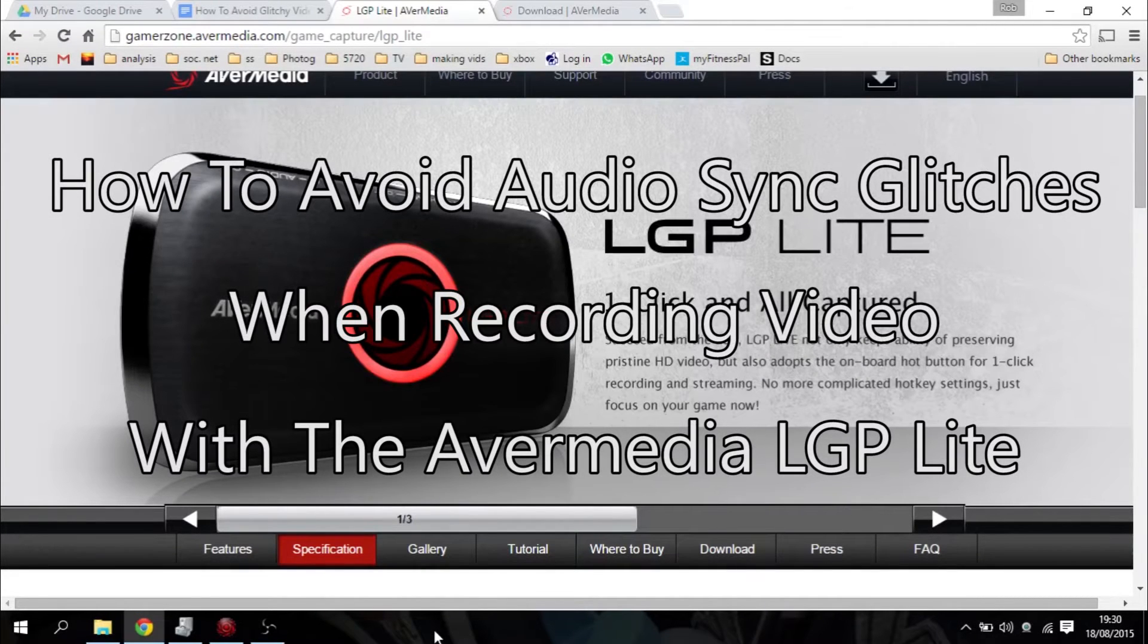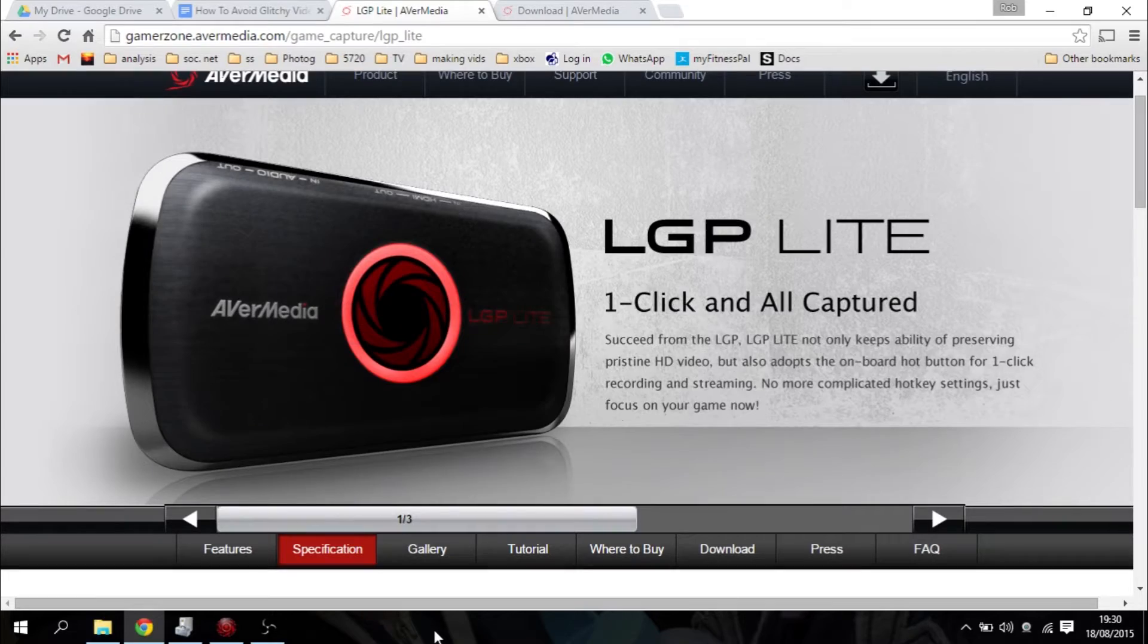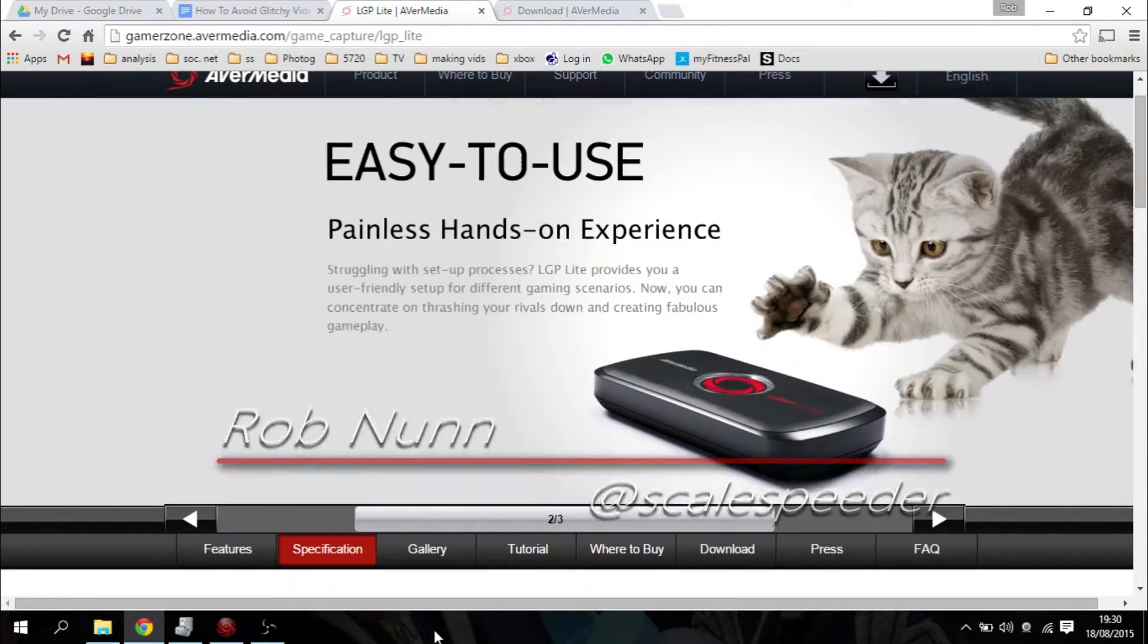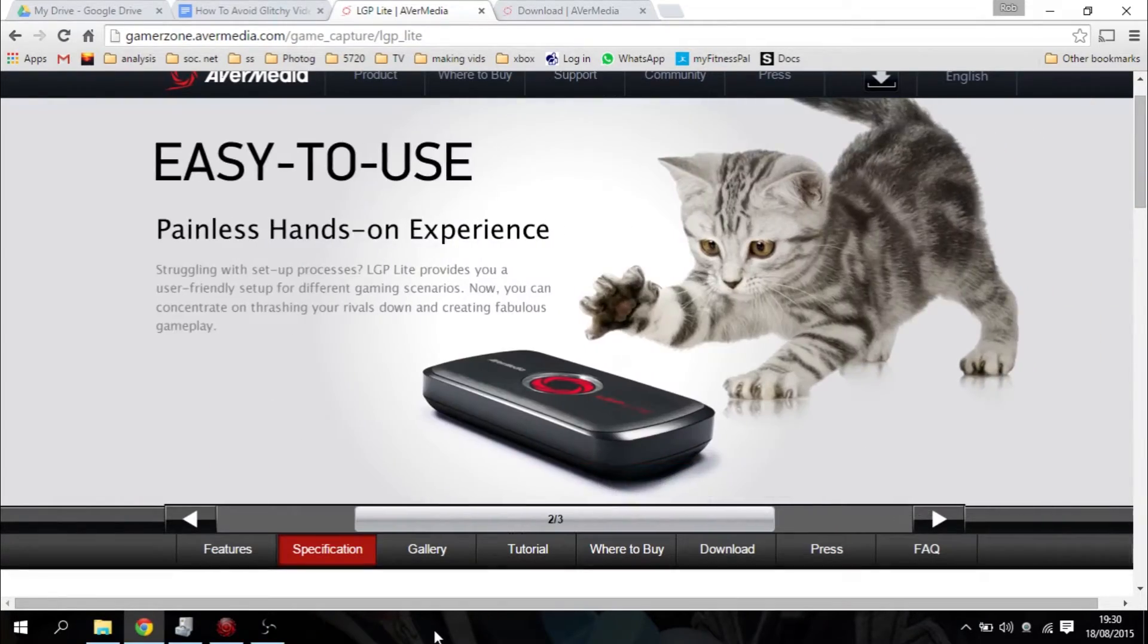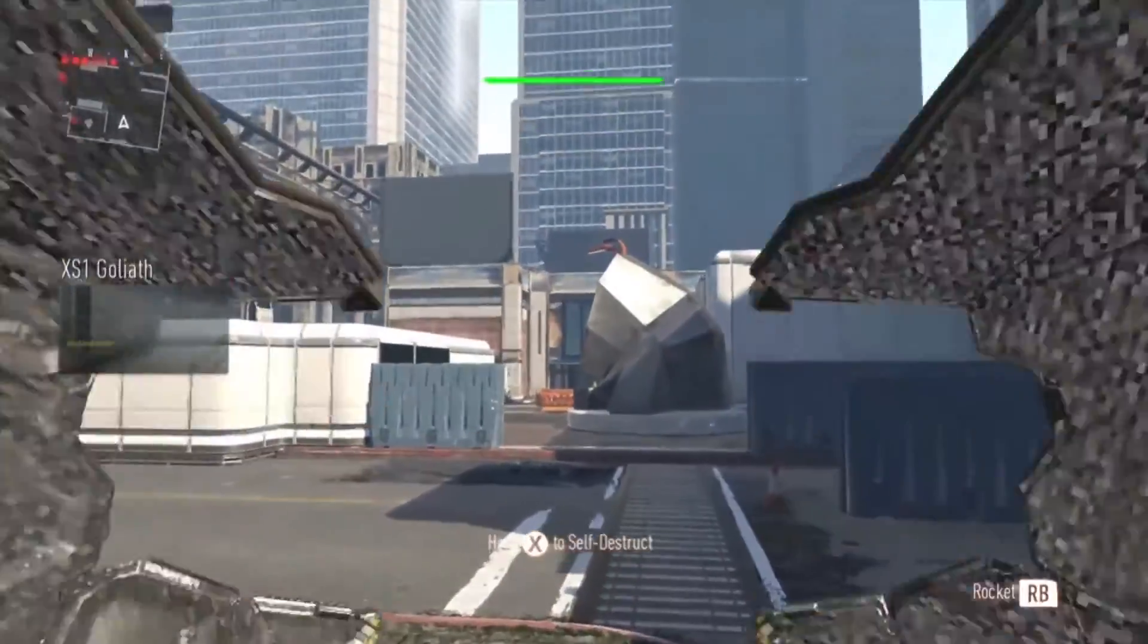Okay, so the AvaMedia LGP Lite is an amazing value-for-money gadget that lets you record your console gameplay to create Let's Play and tutorial videos for YouTube.